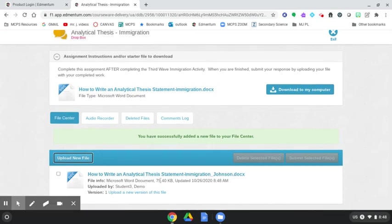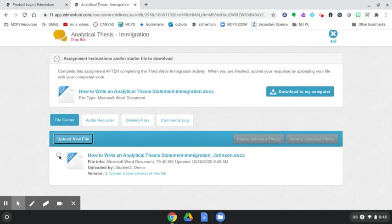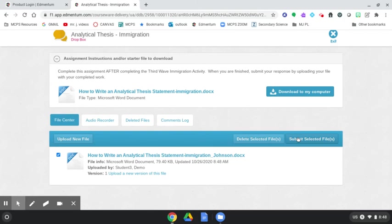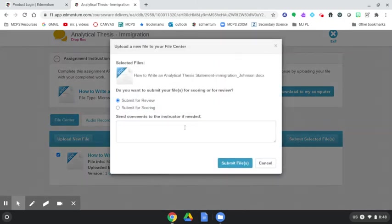Is this complete? Is this submitted? No, not yet. Notice you have these buttons here, but they're grayed out. How do I submit? I come over here to this little checkbox. Pick it. And you have these show up. We're going to then click Submit Selected Files.